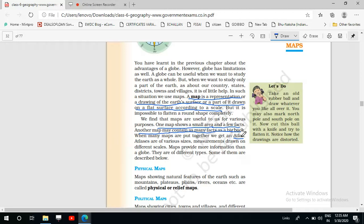In an atlas, there is a map of the whole world, then maps of different continents on different pages, and maps of different countries within each continent. Maps in an atlas are drawn according to different scales — when the world map is shown the scale is different, and when only the map of a country is shown the scale will be different. So an atlas uses different scales.